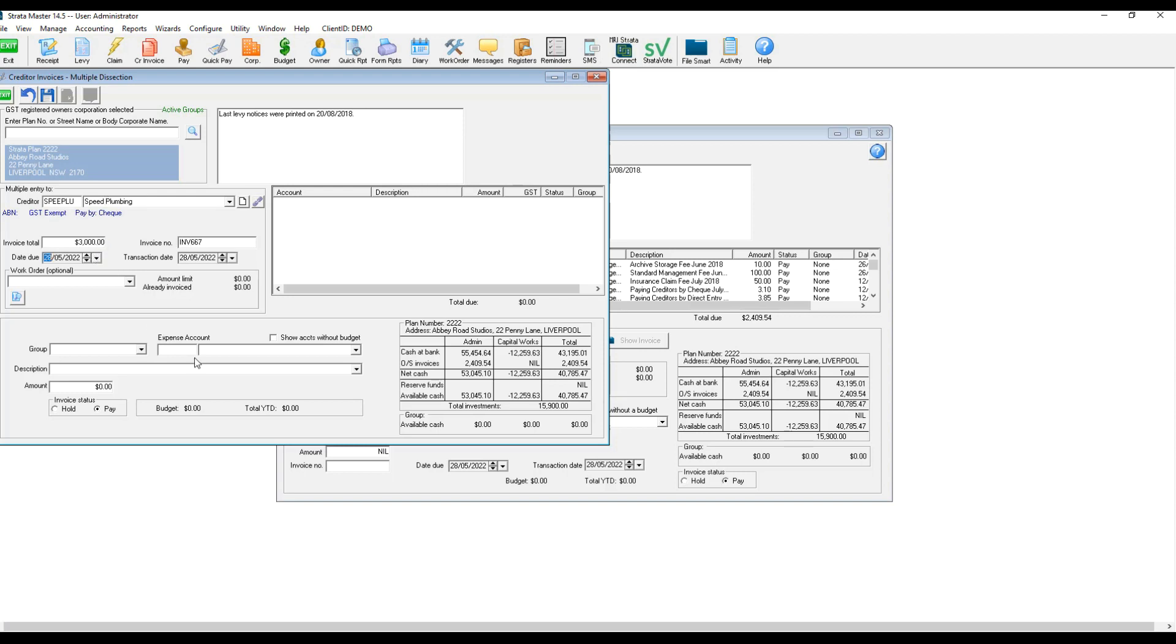You can then start with the first line or first expense, and in order to move on to the next line, you press Save.